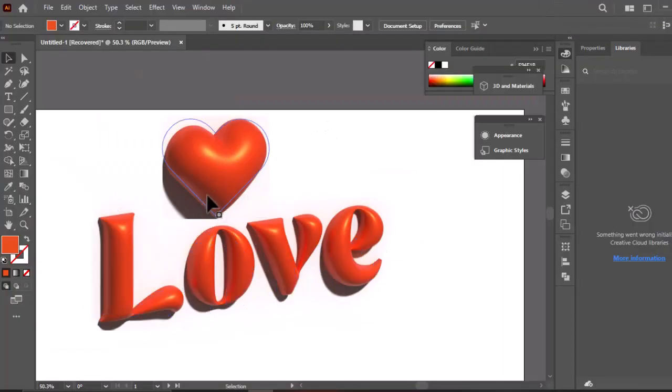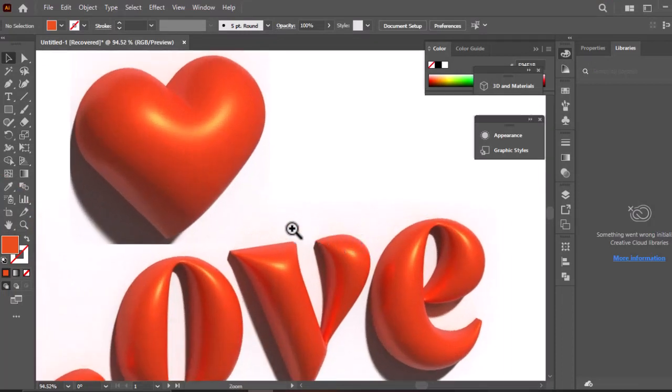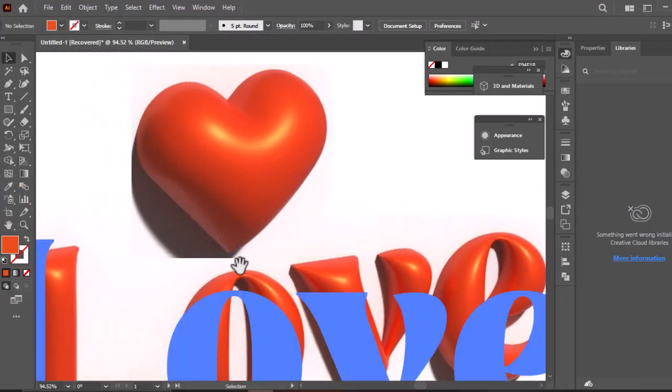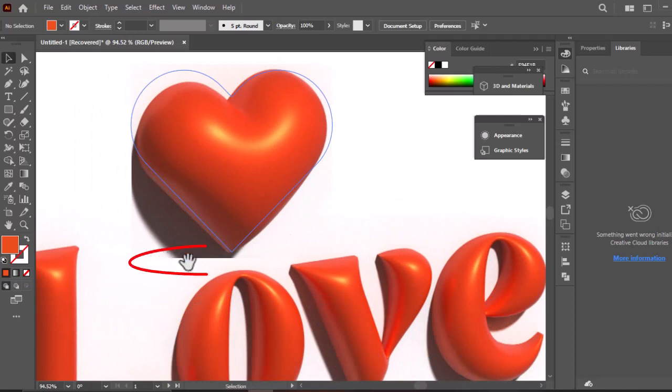There you go, all effects of 3D text are now applied in just a click. Now let's fix this shadow of the heart shape.